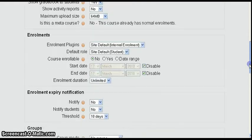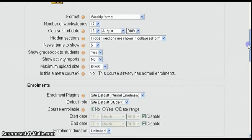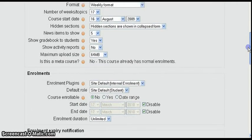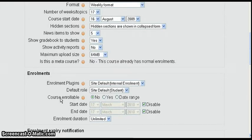So if we're going to use a key we're going to have to go back up to the enrollment section and then change the course enrollable to yes.